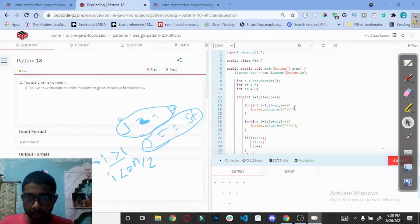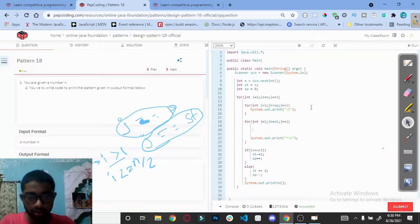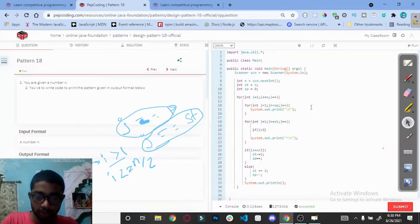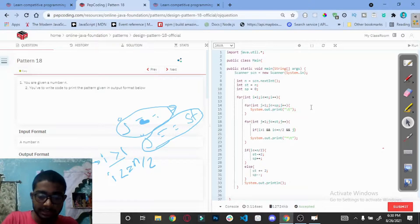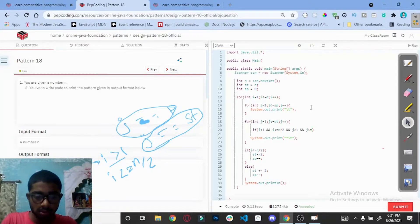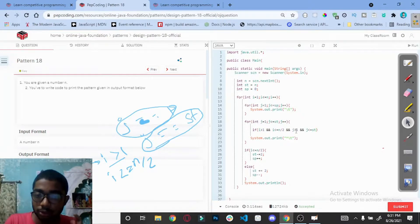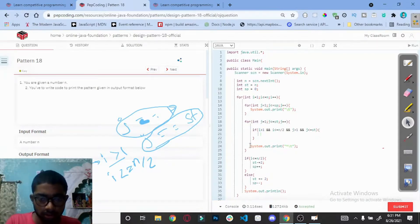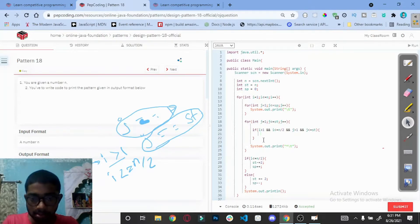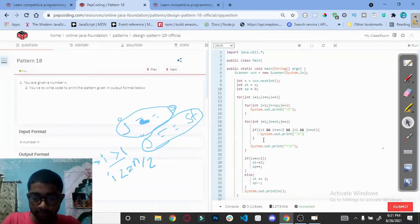Let me clarify: if i is greater than 1 and i is less than equal to n divided by 2, and j is greater than 1 and j is less than equal to star, then we print spaces; otherwise print the star. System.out.print the spaces, else print the star.